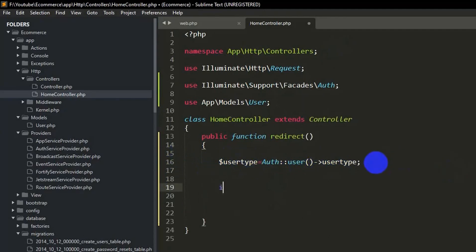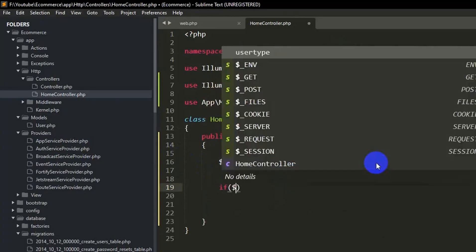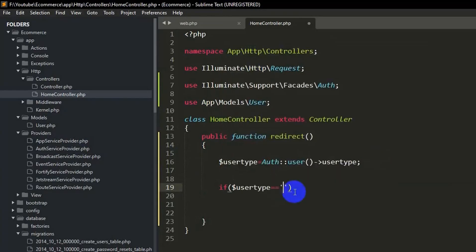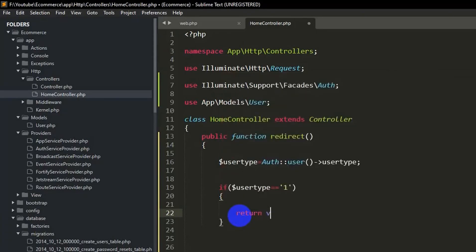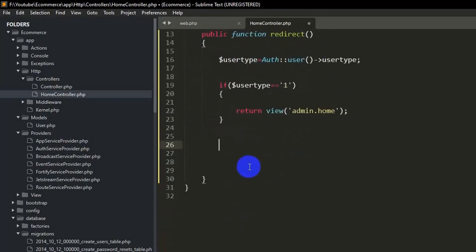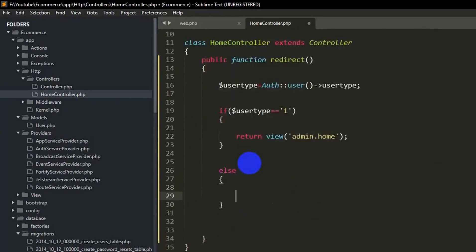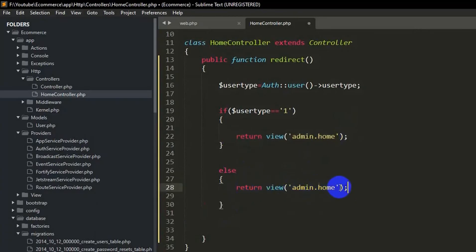Now add an if condition: if $userType equals one (meaning admin), return the view 'admin.home'. Otherwise, in the else block, return the view 'dashboard', which is the normal user dashboard. Save with Ctrl+S.